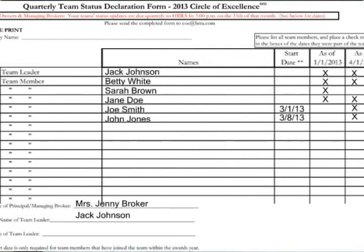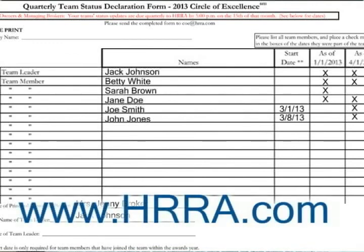For Joe Smith, we would fill in the box for March 5. That's the end of the form. Please be sure to review the form carefully and feel free to call Hurrah at 757-473-9700 if you have any questions while filling out your form. Thanks for watching. To learn more, visit us on the web at www.hurrah.com.